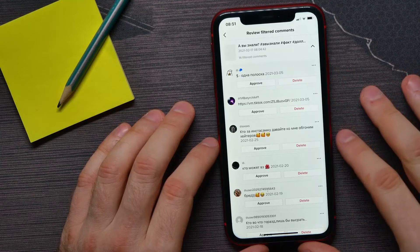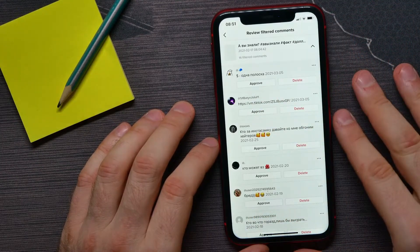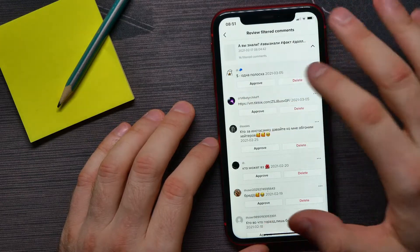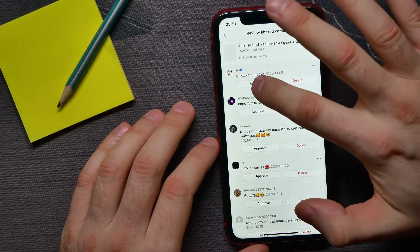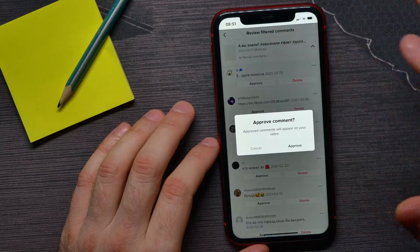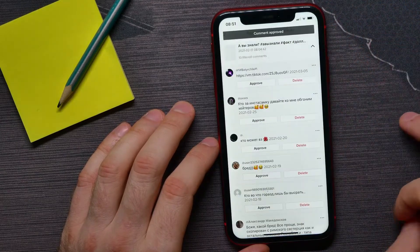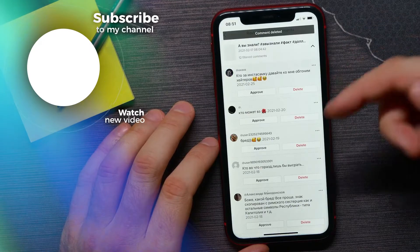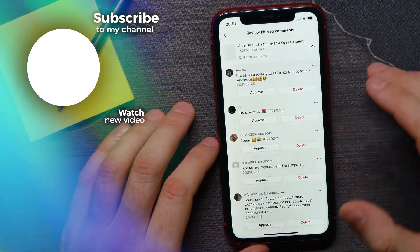These comments are actually hidden, and you have to decide what to do with them. You can tap Approve to approve a comment, or tap Delete to delete that comment from the list.